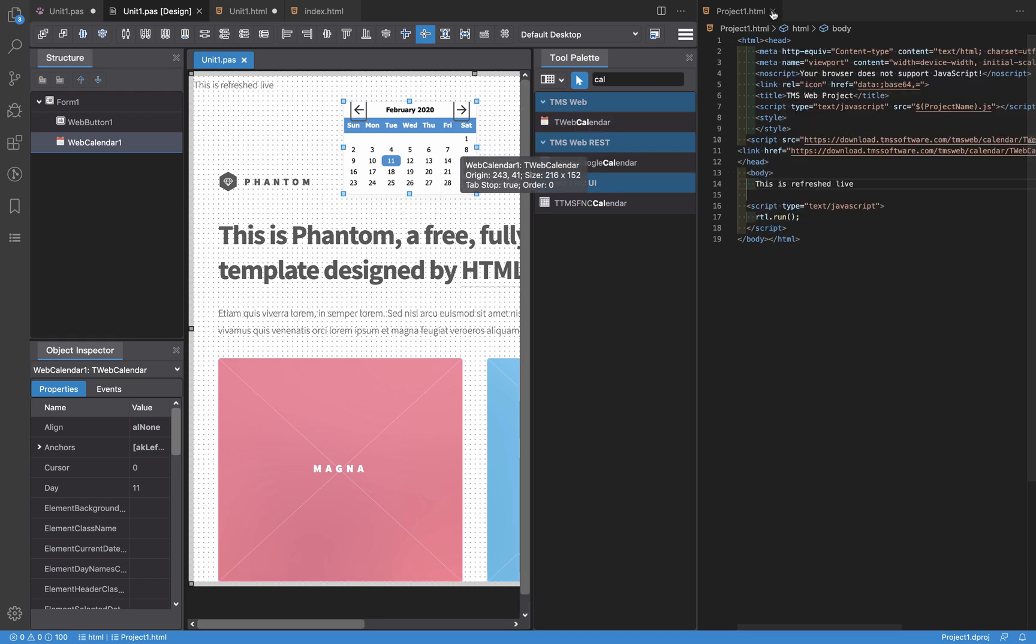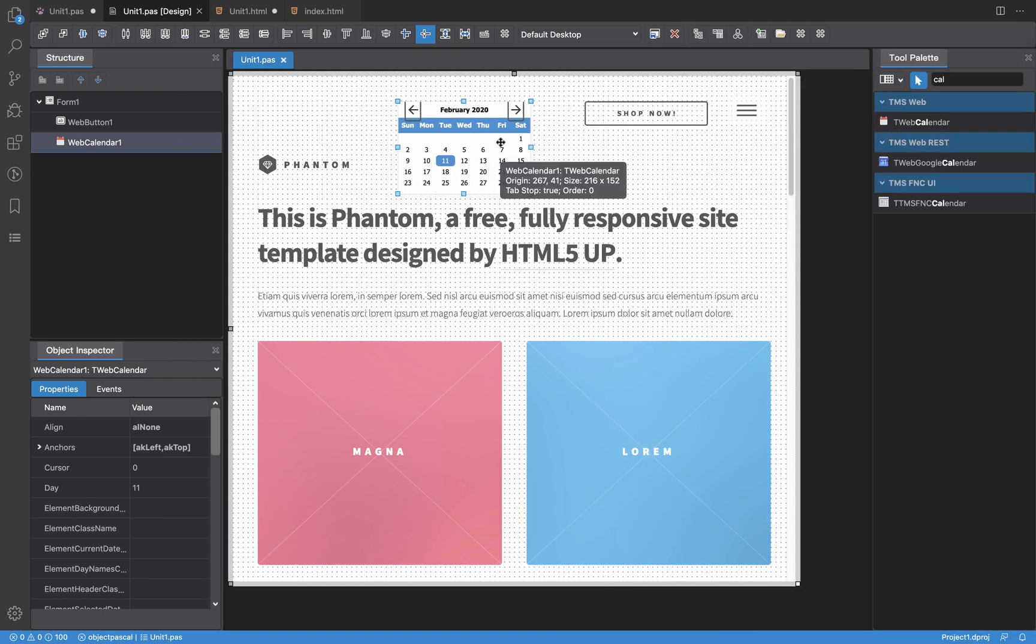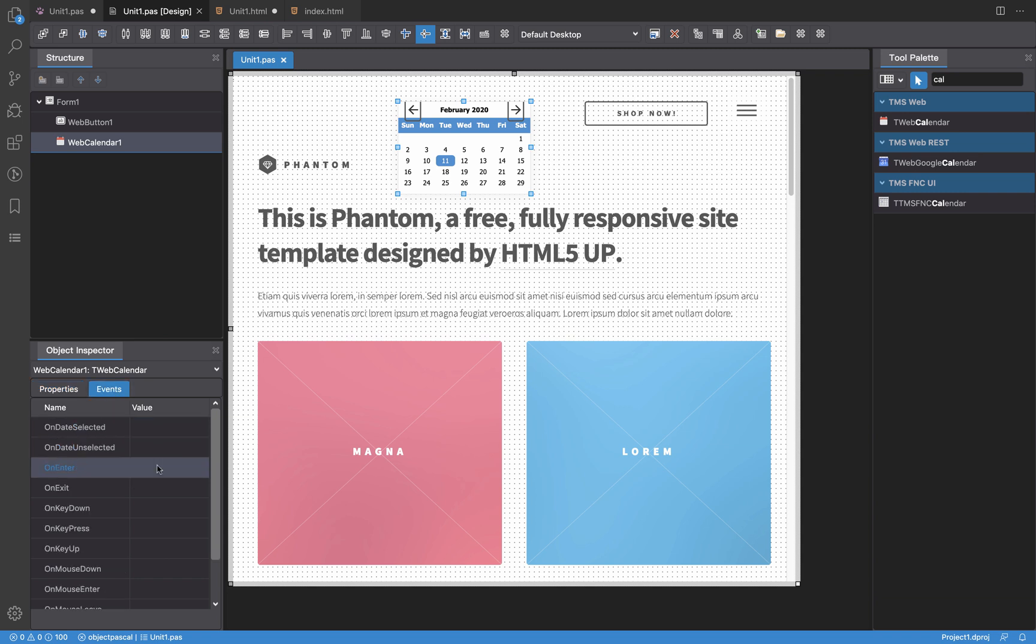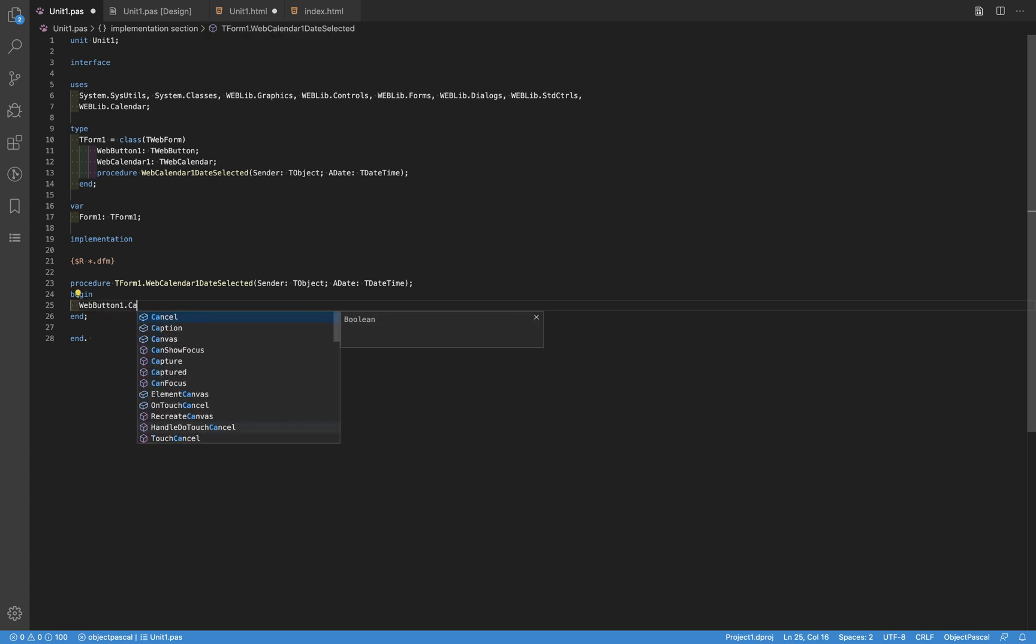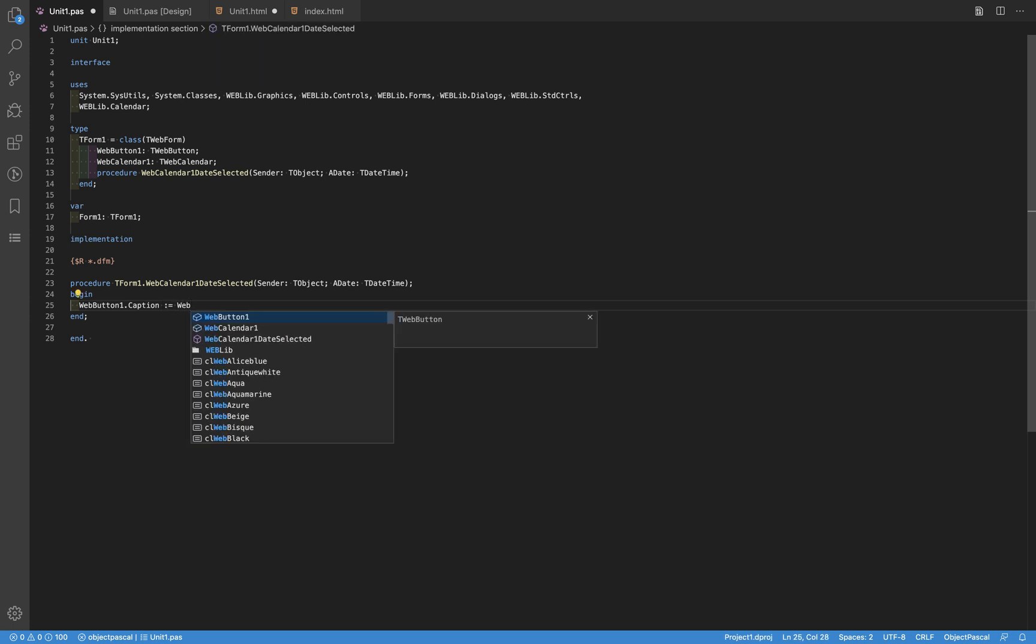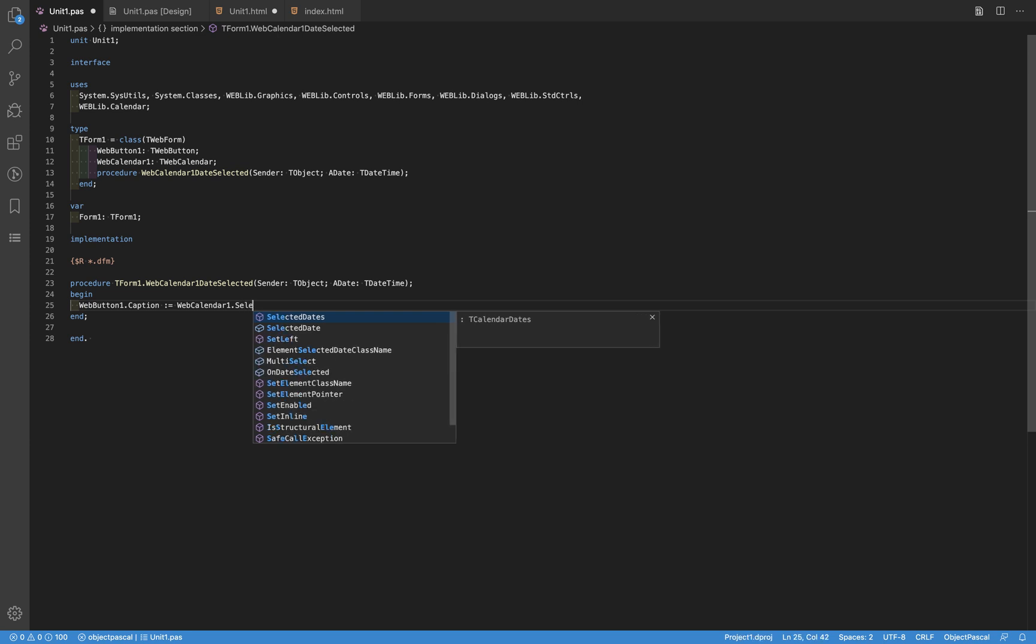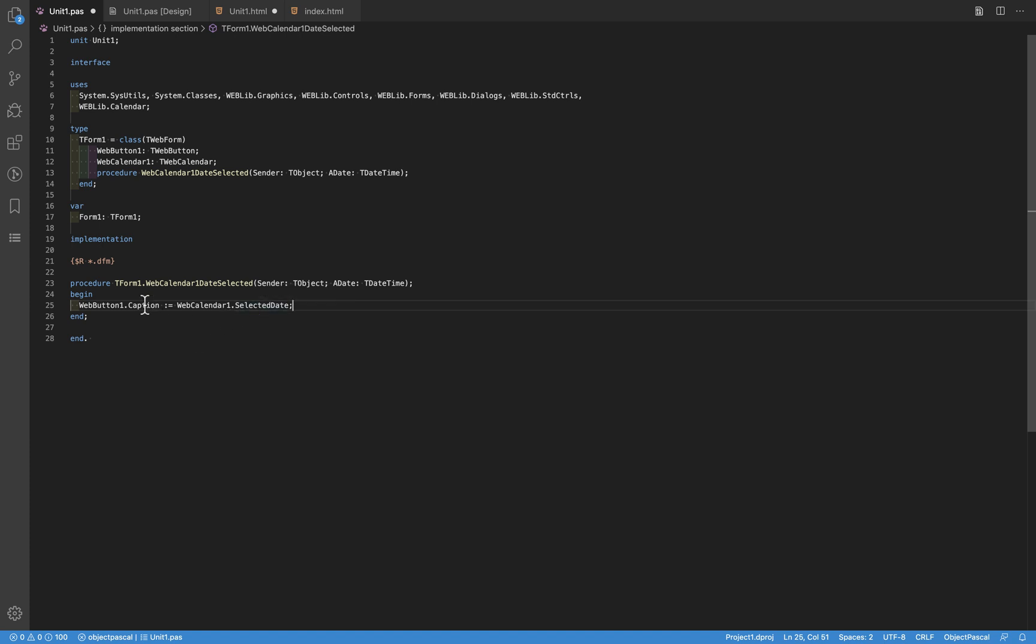So the nice thing about this is that you can interact with the components through events and properties as I have shown. What I can do here is when a date is selected on this calendar I'm going to change the caption property of the button and I'm going to set it to the web calendar selected date. One of the things about this property is that this property is a TDateTime and this property is a string, so I need to convert it, and for that there is an RTL function DateToString that will do the work for me.